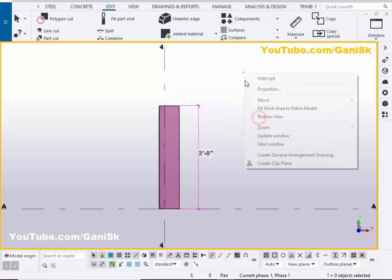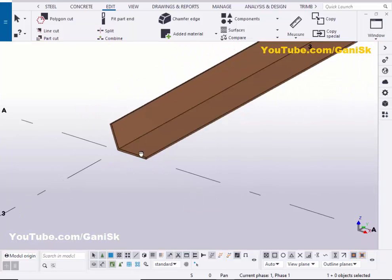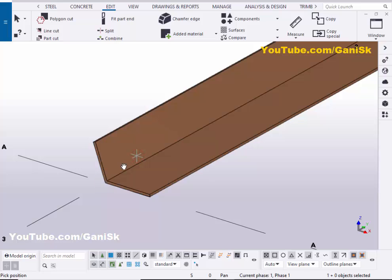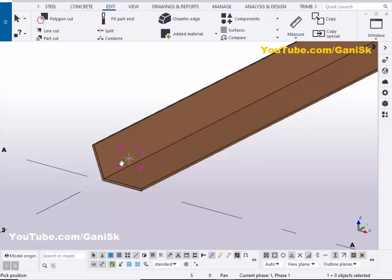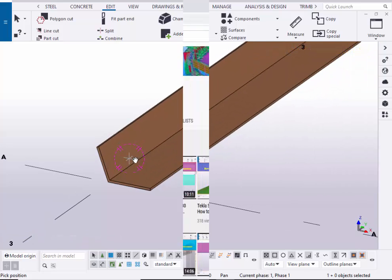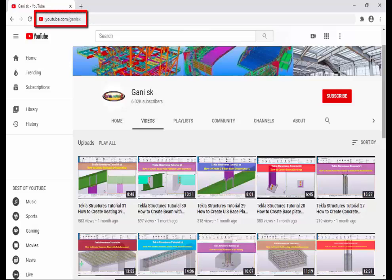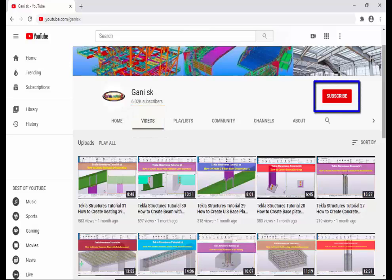Right click - Interrupt, click on Space, right click - Redraw View. Now go to the 3D view. That's it about how to create a bent plate in Tekla Structures. If you like this video, please like it and share it. If you have any doubts, please comment below. For more Tekla Structures related videos, please go to my channel at youtube.com/gainingsk - I will provide this link in the description below. Under Videos, you can find many Tekla Structures related videos. I hope these videos are helpful to you. At the top right corner, please click on the Subscribe button.